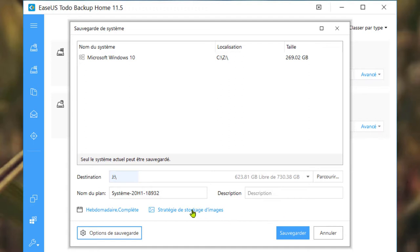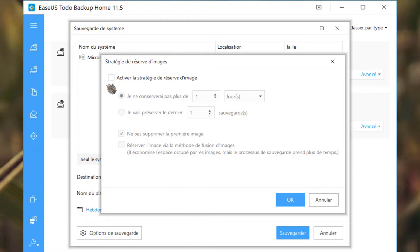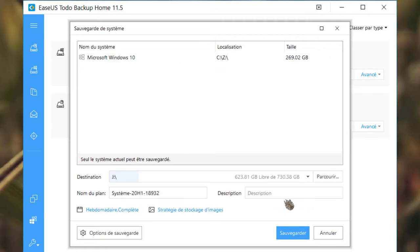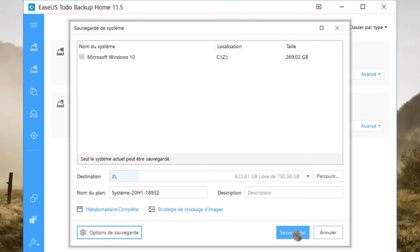Passons maintenant à la stratégie de stockage d'images. Pour commencer, cochez la case « Activer la stratégie de stockage d'images ». À vous d'effectuer votre propre configuration. Une fois fait, cliquez sur « OK ». Votre configuration totale est effectuée. Cliquez sur « Sauvegarder ».